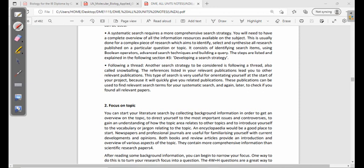A systematic search requires a more comprehensive search strategy. You will need a complete overview of all the information resources available on the subject. This is usually done by a complex search which aims to identify, select, and synthesize all research published on a particular subject or question. It consists of identifying search items using Boolean operators, advanced search techniques, and building a query.